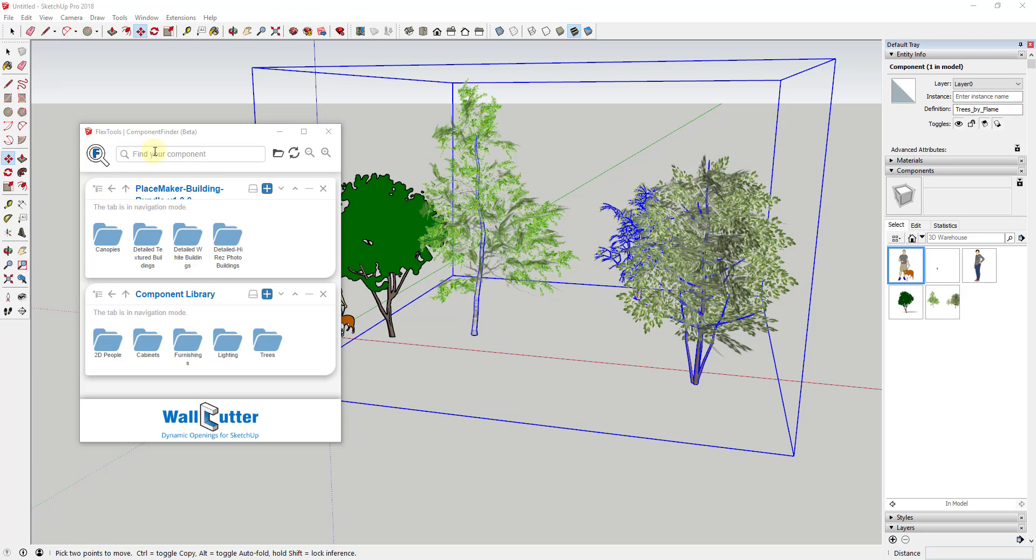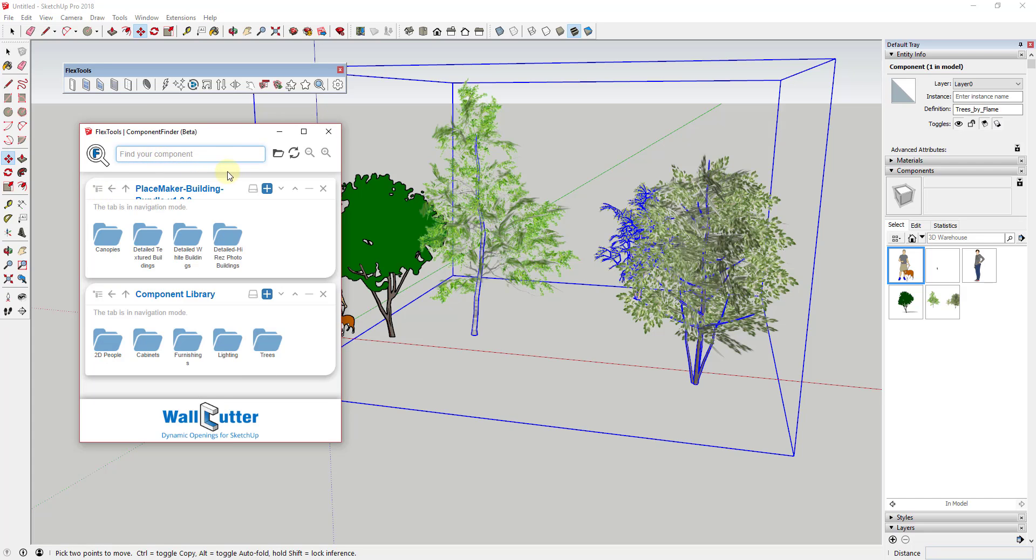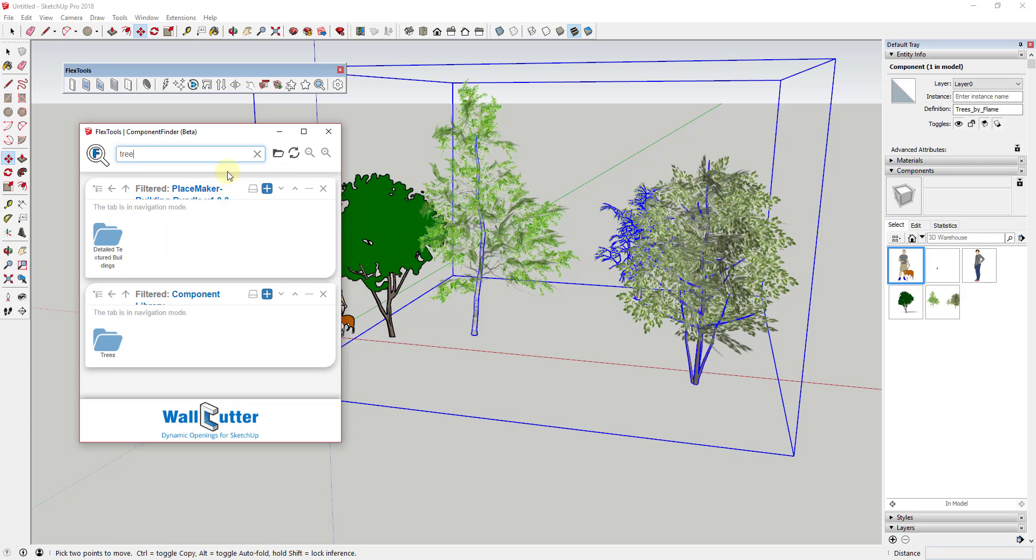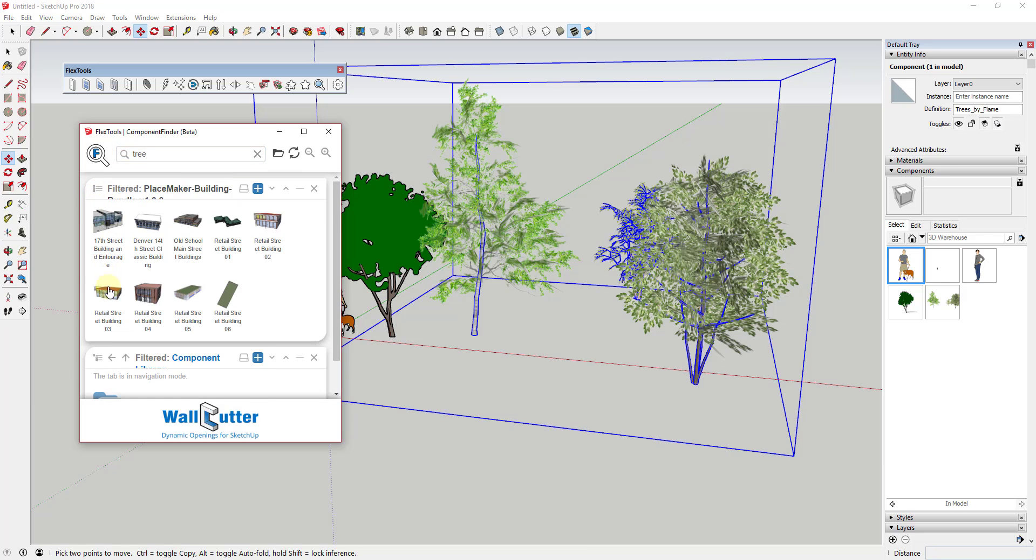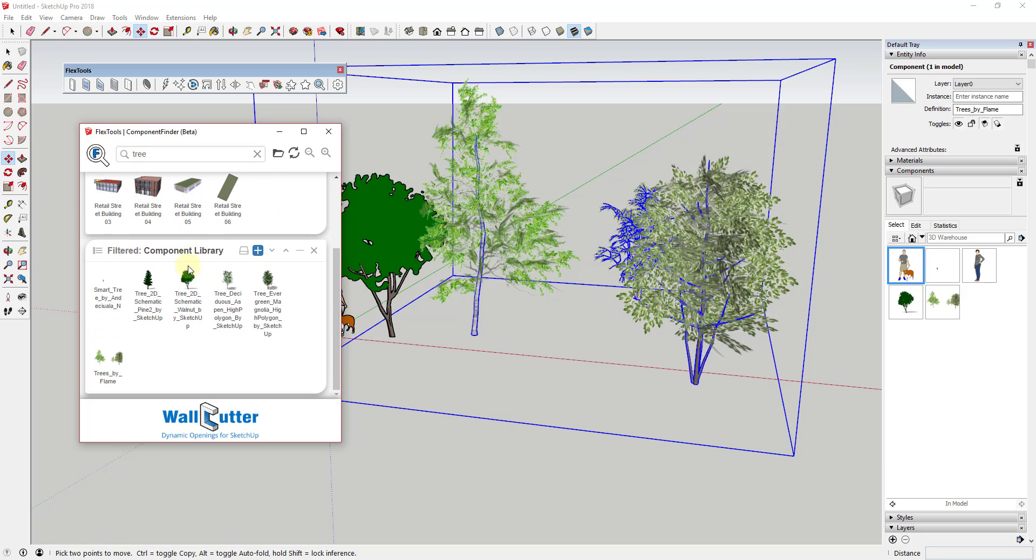The search bar allows you to search for specific keywords within any of your open folders. Note that if you have multiple folders open and you do a search, this will search within any of your open folders in your list.